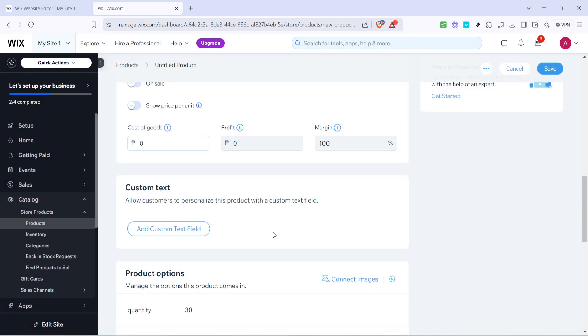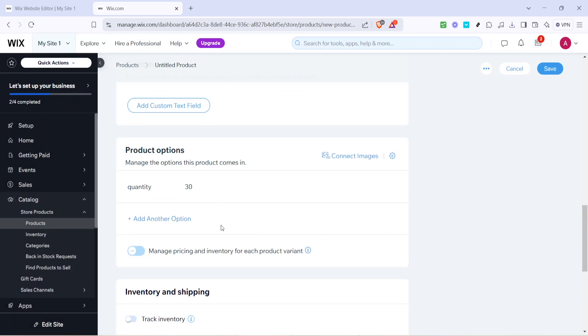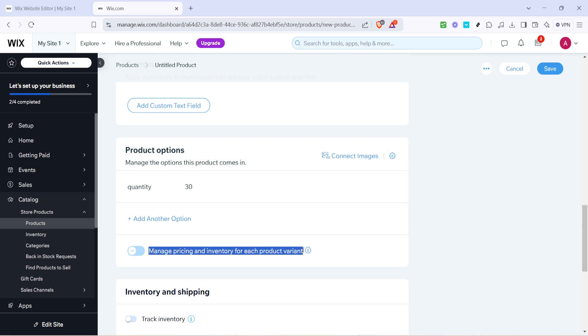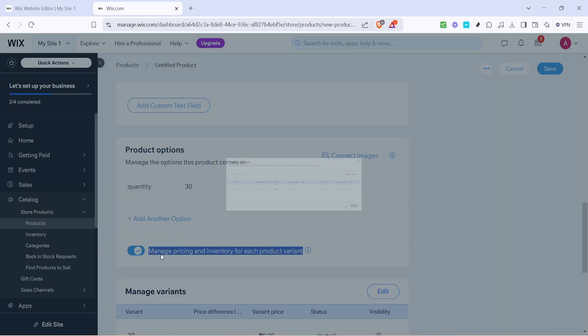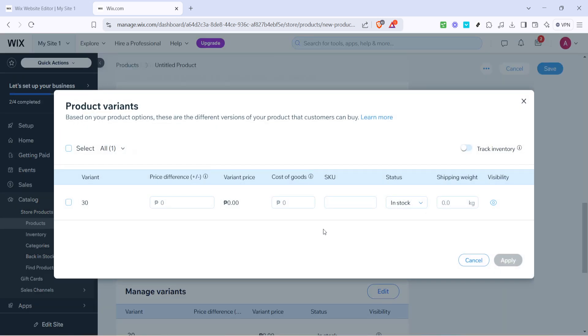Now you want to head over to manage pricing and inventory for each product variant. This will allow you to specify different prices and manage stock levels for your variations. Simply click on it and you'll open the settings to manage individualized pricing and stock.